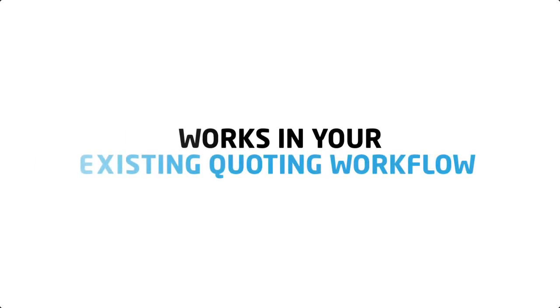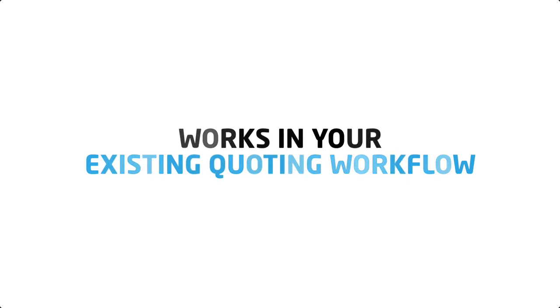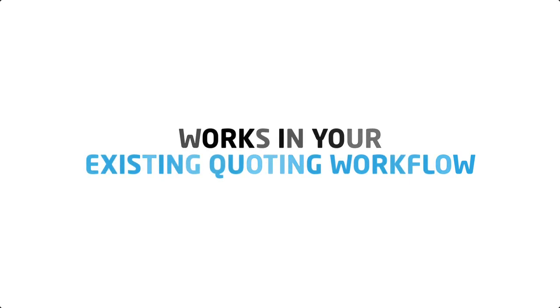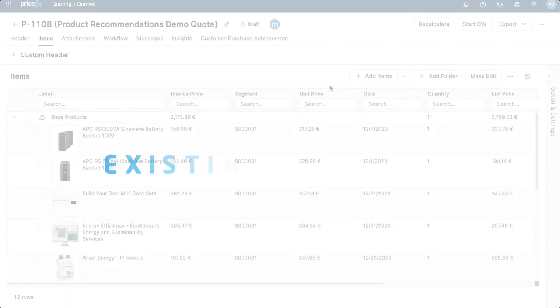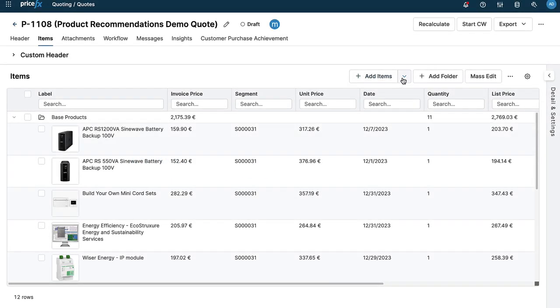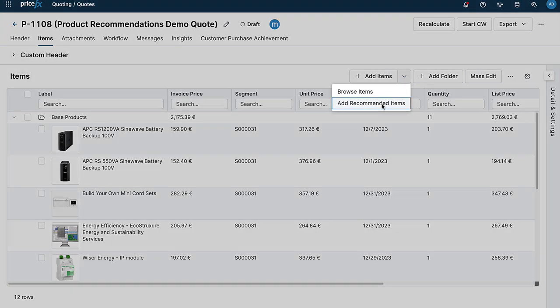And it works directly in your quoting workflow, allowing sales teams to easily identify similar products, products frequently purchased together, and products other customers buy. When creating a new quote, you can add recommended products from your items page.